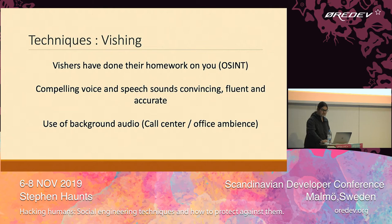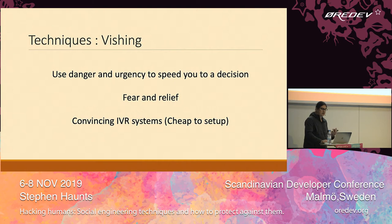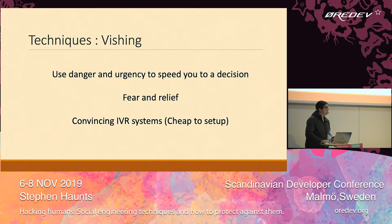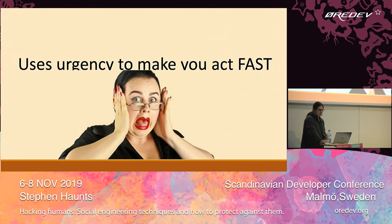The way vishing attacks work is they use a sense of urgency to get you to make a decision quickly. If you've got the 'tax office' on the line saying you owe 10,000 euros, that's going to get your heart rate going. It's called the fear-then-relief technique: they scare you and then offer immediate relief — 'if you owe us 10,000 pounds, make an immediate payment of 1,000 now and we won't call you for a while.' The sense of urgency makes you act fast — it's a very convincing technique.